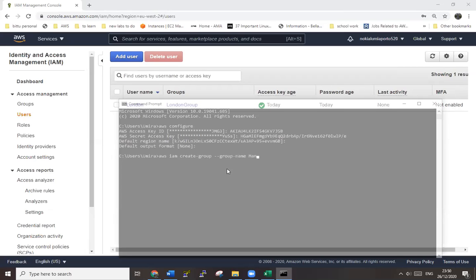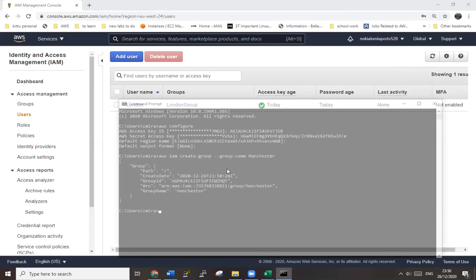Let's take a look at all of the components. The group has been created. In the same way, now create the user. AWS IAM create user.